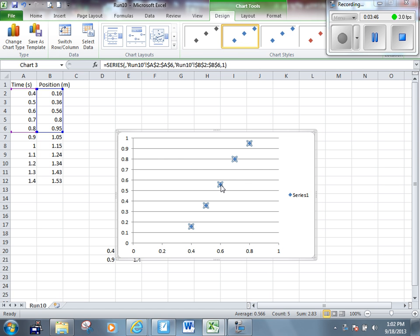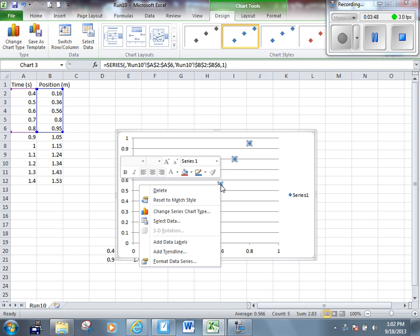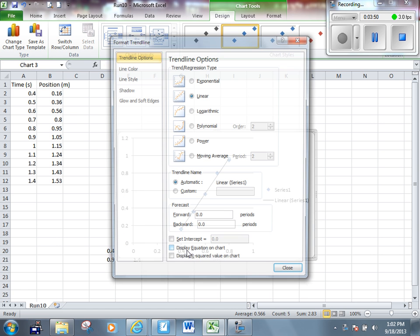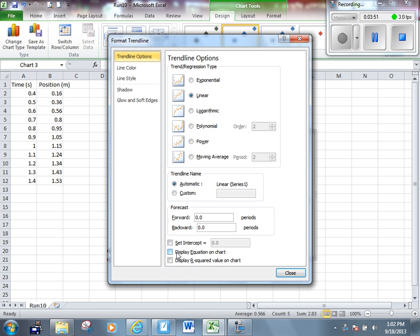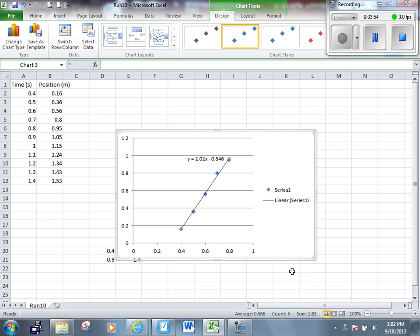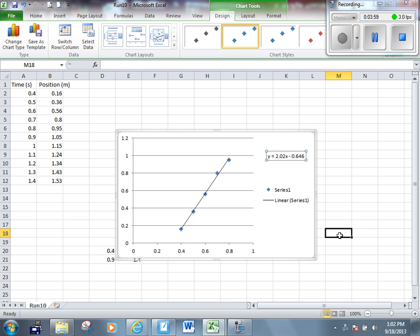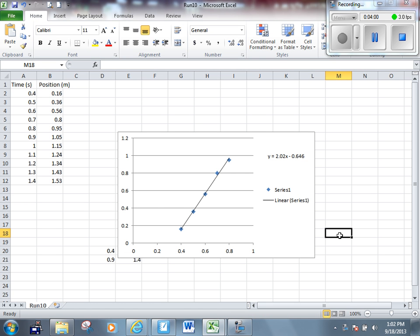If I click on those dots, right click, add a trend line, including this little box that says display equation on chart, we will get an equation that describes this graph. The equation is always in the form of y equals mx plus b, m being the slope. So the slope of that graph, the slope of the first interval that we have there, is 2.02. In other words, VI for this trial is 2.02.